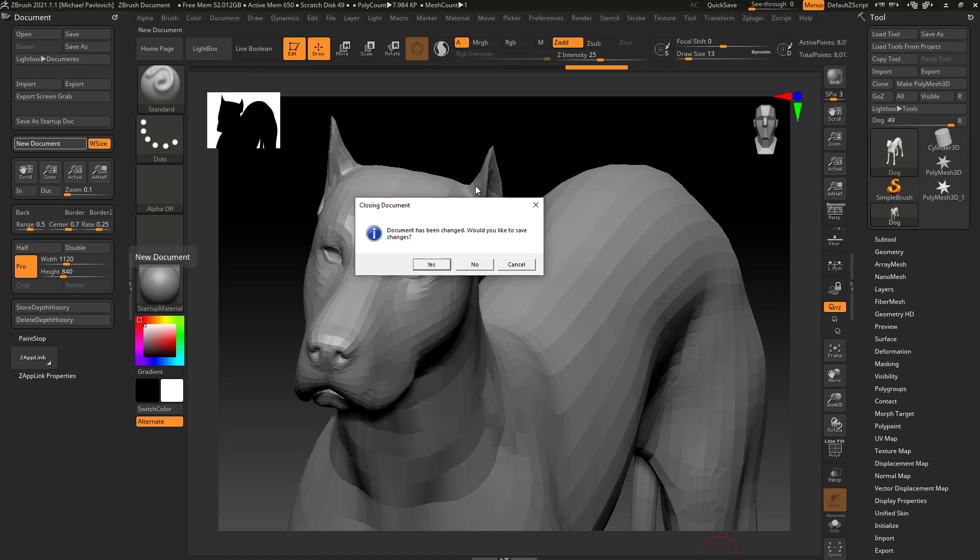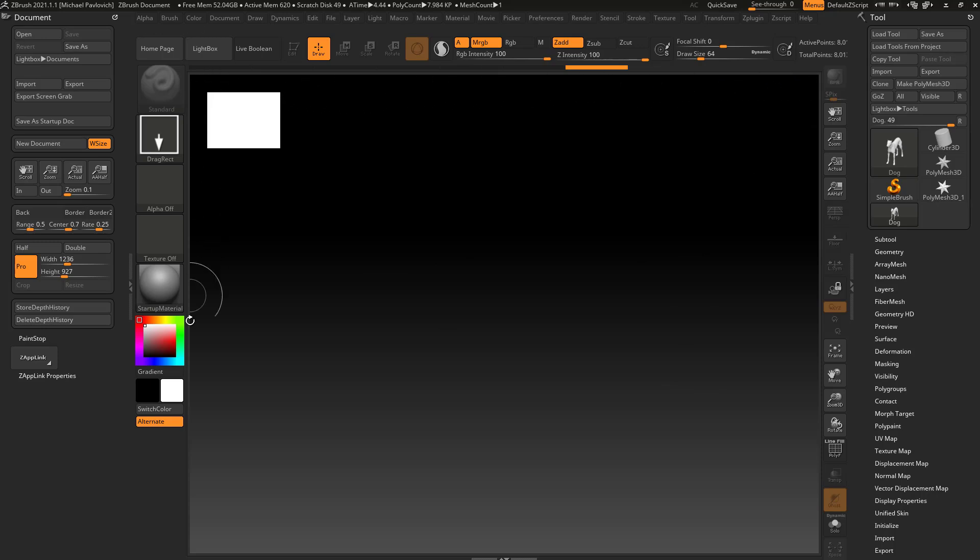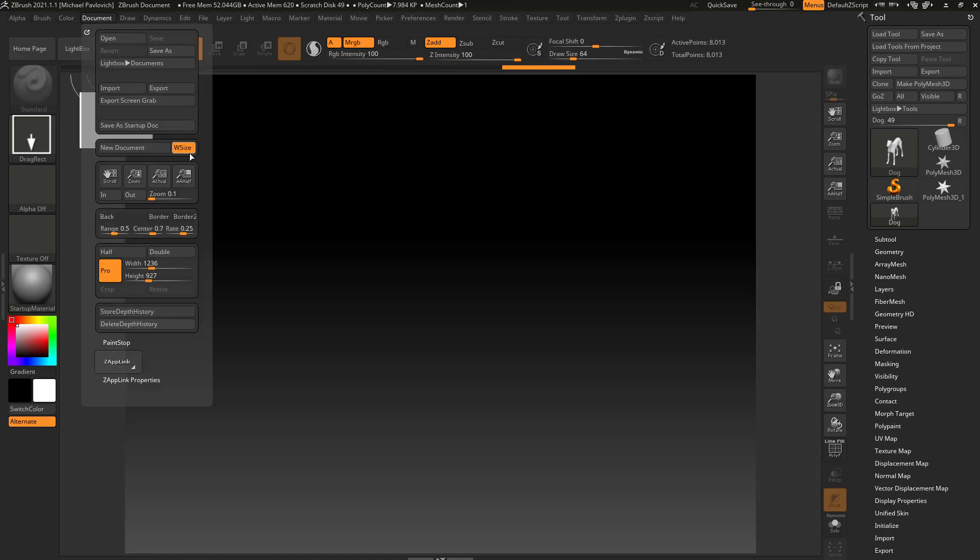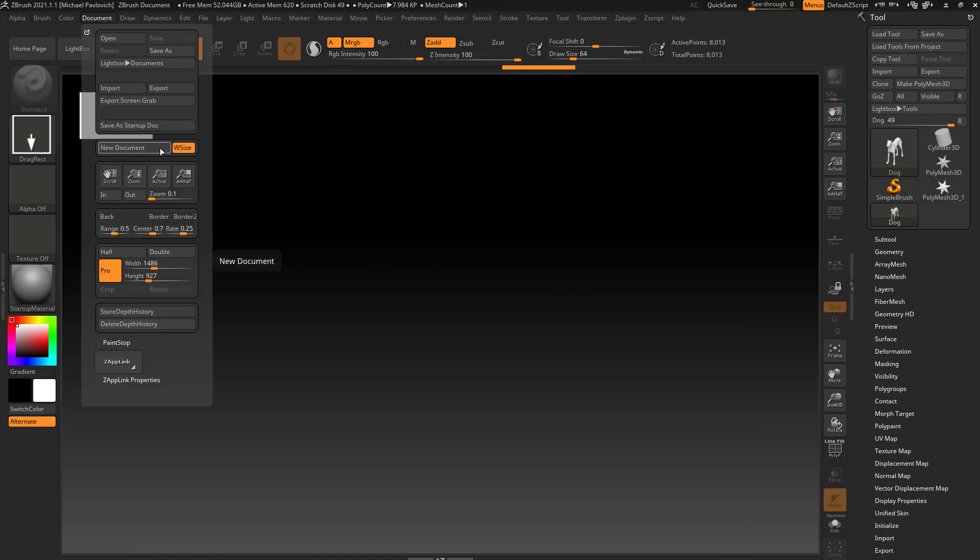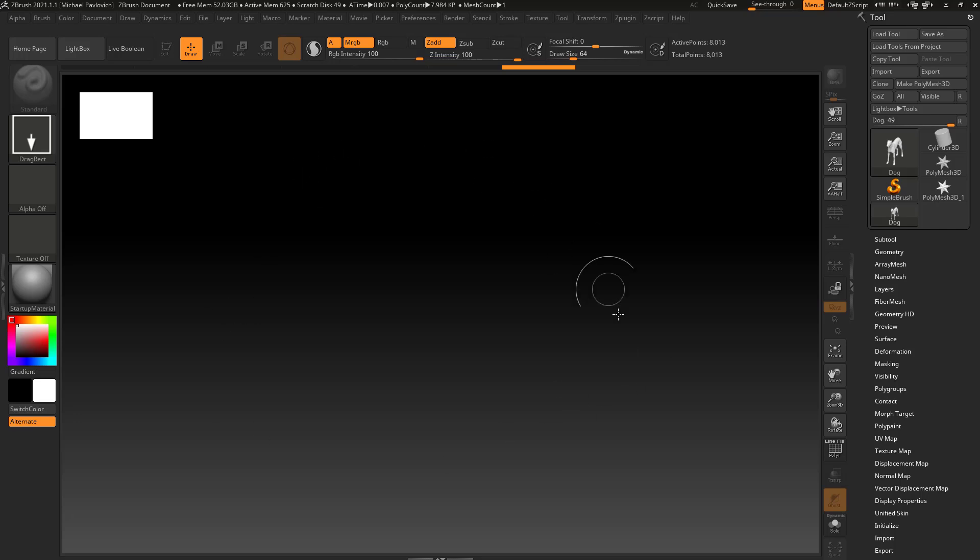It's going to ask me if I want to save my changes. No, I don't need to save my document changes. And when I do that, it makes that document exactly the size of this open area. In fact, if I close this divider and I go up here to document WSize New, it'll go ahead and fill this area in. Essentially, when you're working in ZBrush, you want as much document real estate as you can handle.